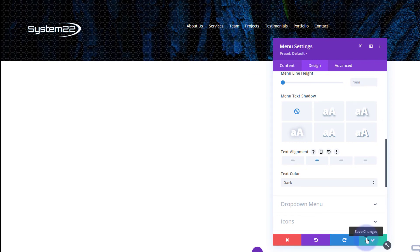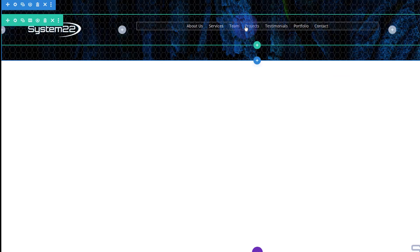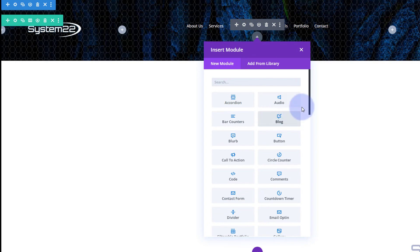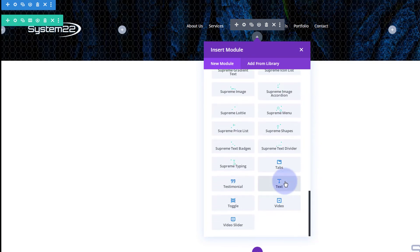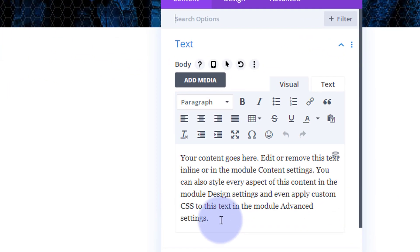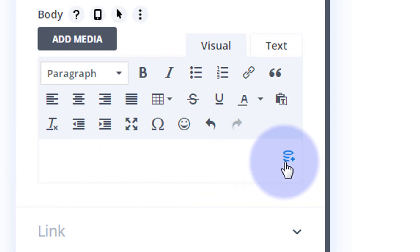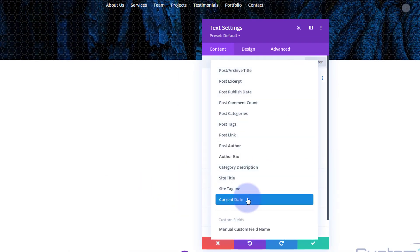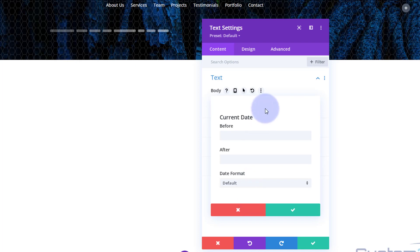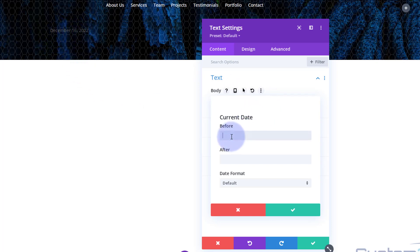Underneath the menu I'm going to put a dynamic copyright statement that updates each year. I'll click on the module, hit the little dark cross to add a new module, and use a simple Text module. Up at the top, get rid of the dummy text and you'll see a little disk-type icon for adding dynamic content. I want the current date but only the year. Before it I'll type 'Copyright', then the copyright symbol — hold Alt and press 0169 — then the company name, System 22.